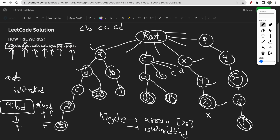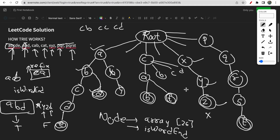For searching a word, if at any point a child is null we return false, and the last character must have isWordEnd set to true. For searching a prefix like 'CA' with startsWith, we check if root has child C — yes. Then C has child A — yes. We do not check isWordEnd since we are only checking for a prefix. We simply stop there and return true. Each node contains the array of size 26 and isWordEnd to represent these two aspects.